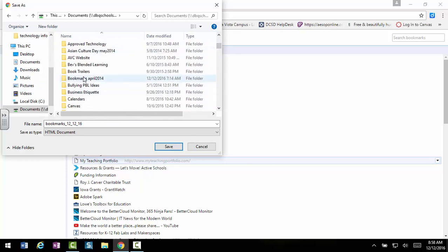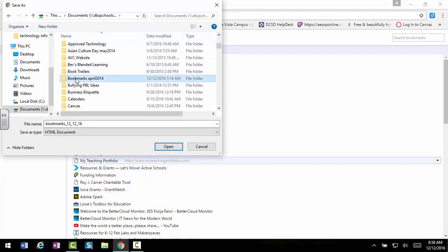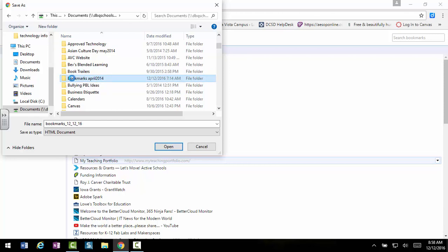I did create a folder. I went to New Folder and created a Bookmarks folder some time ago, but I'm just going to simply click on that.